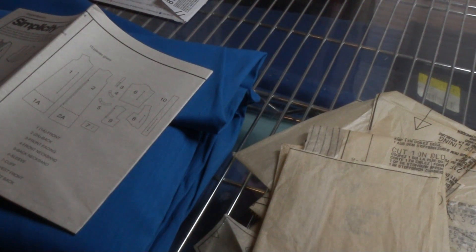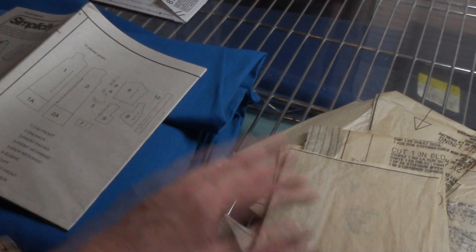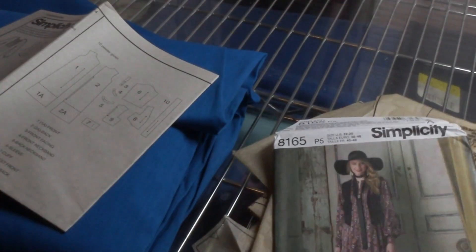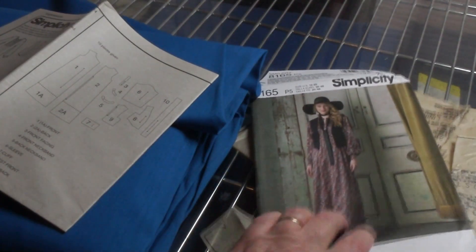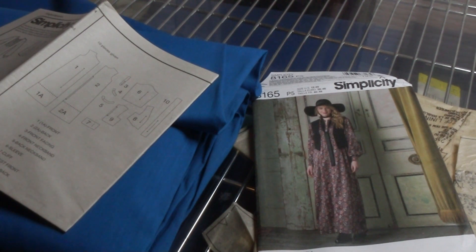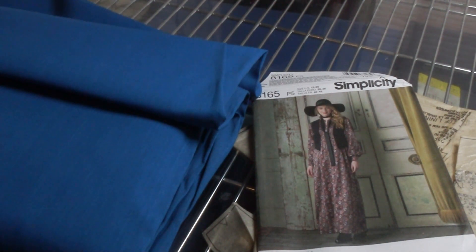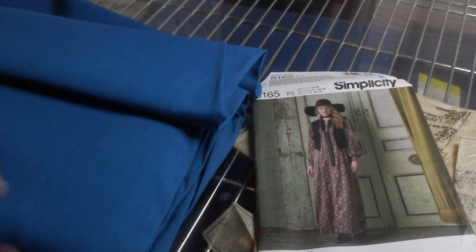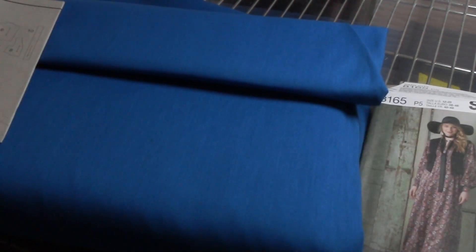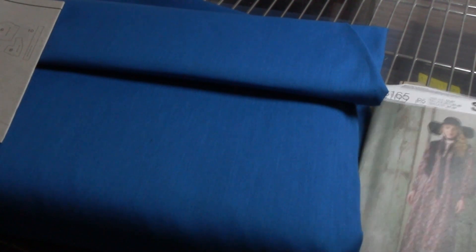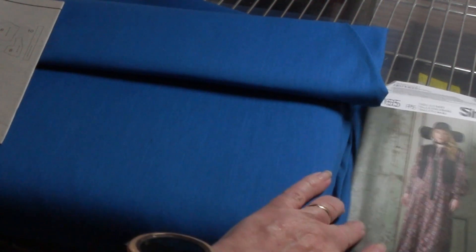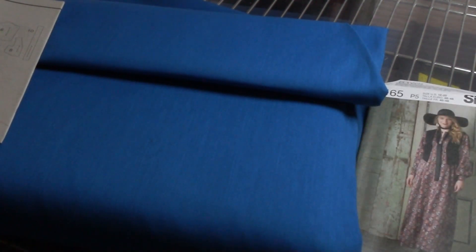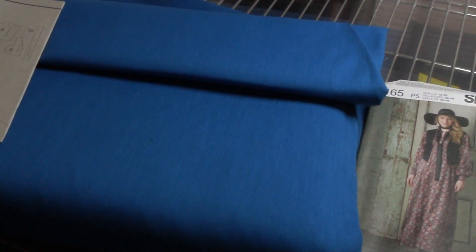Alright everyone, thanks for stopping in. Today we are going to lay out the pattern that we cut out the other day. I have decided to go with a solid fabric for this. I have so much fabric here, but all my printed fabrics, I don't have enough for this particular one on hand. So I'm trying to use up some of my larger bolts that I have.